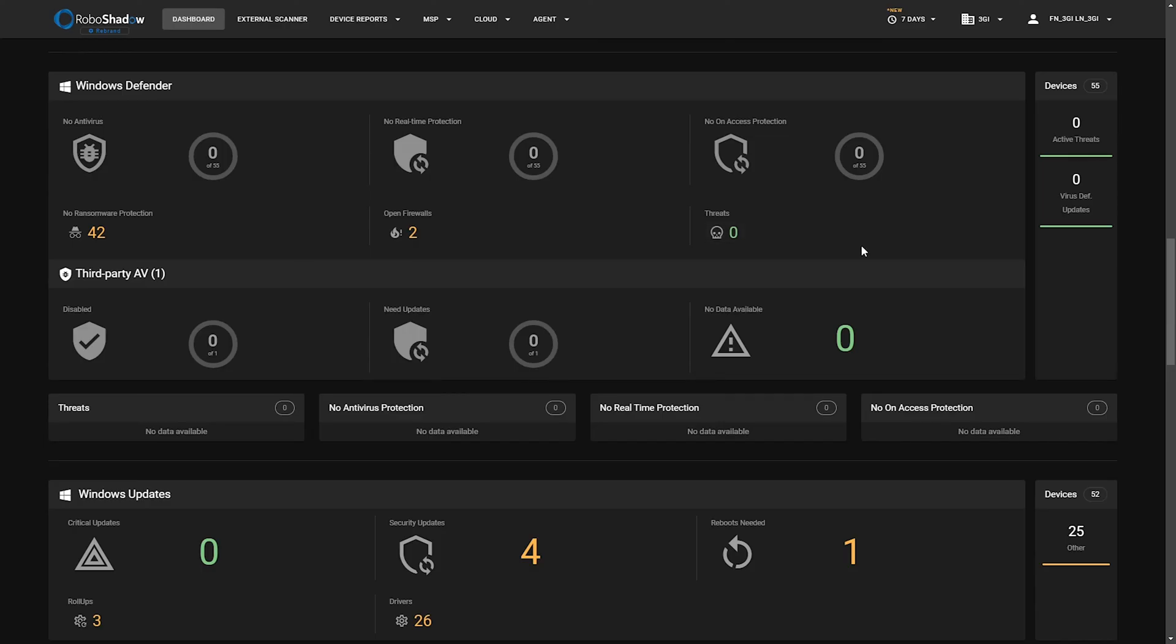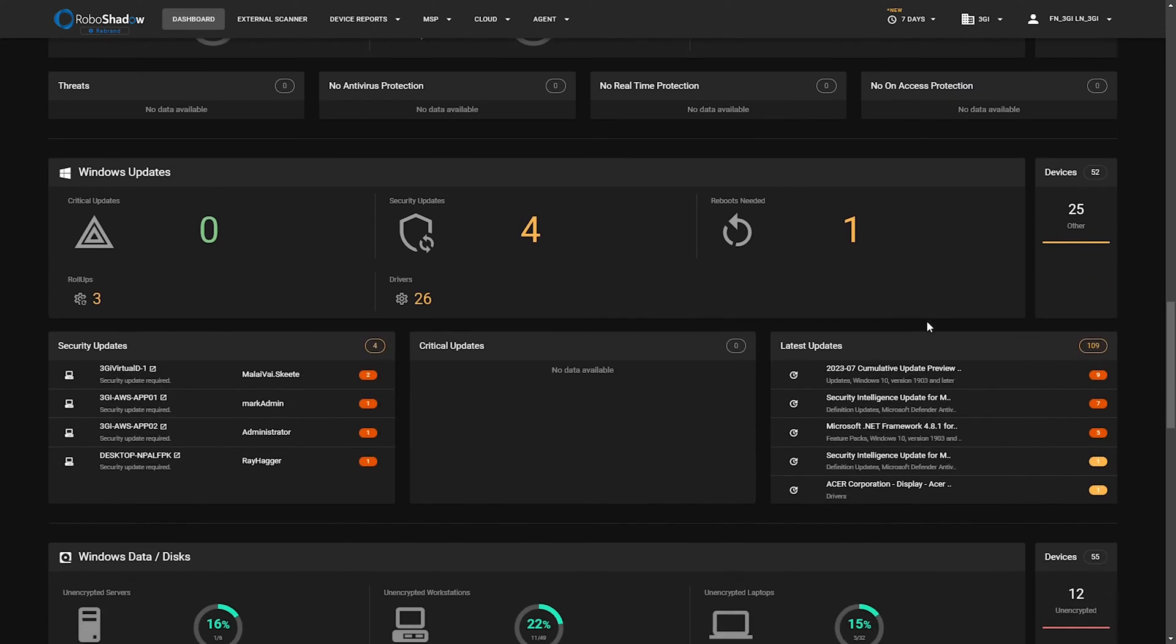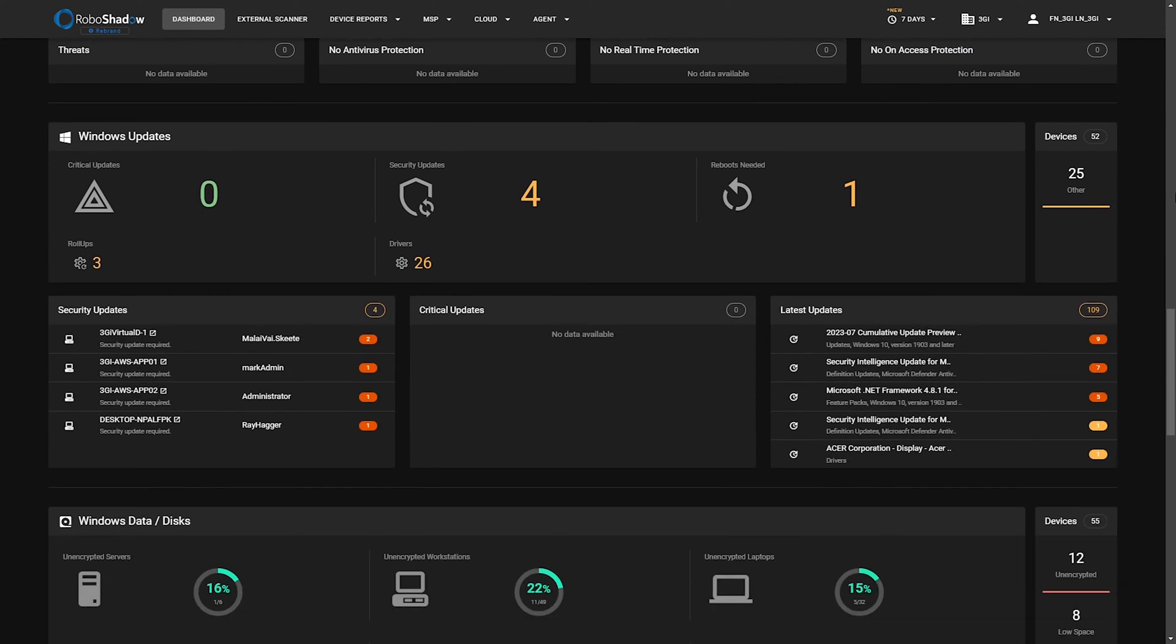And then any threats that have been reported out by the Windows Defender workstations, and then you'll get a top five here as well. But as we can see that's looking pretty clean so there's no data in there.